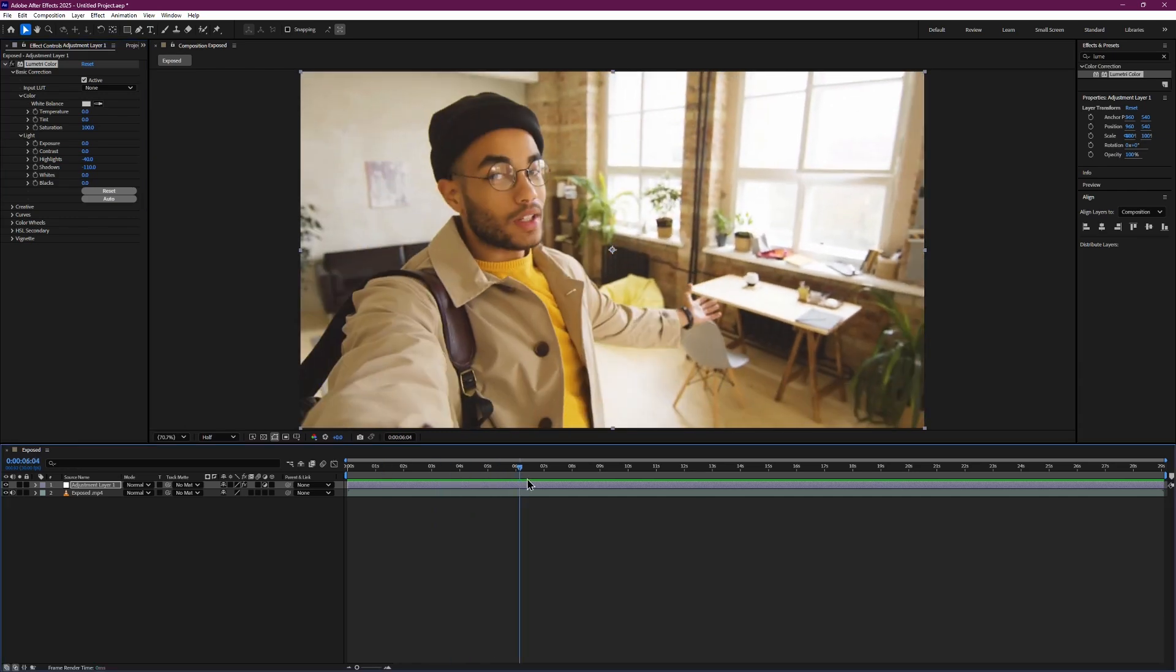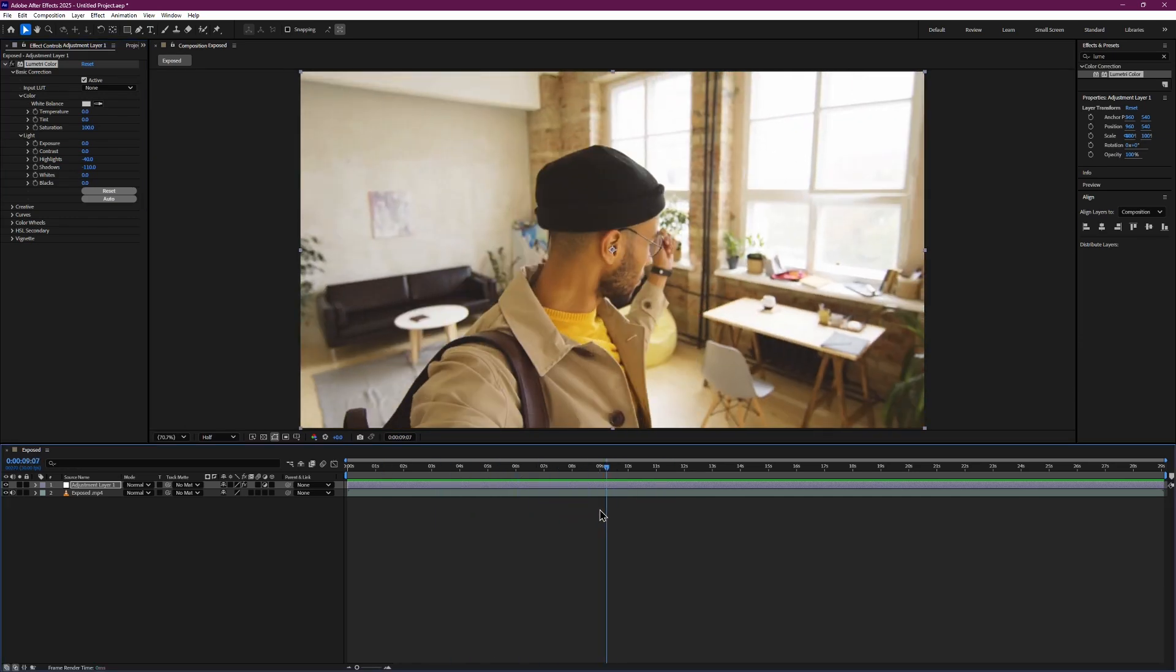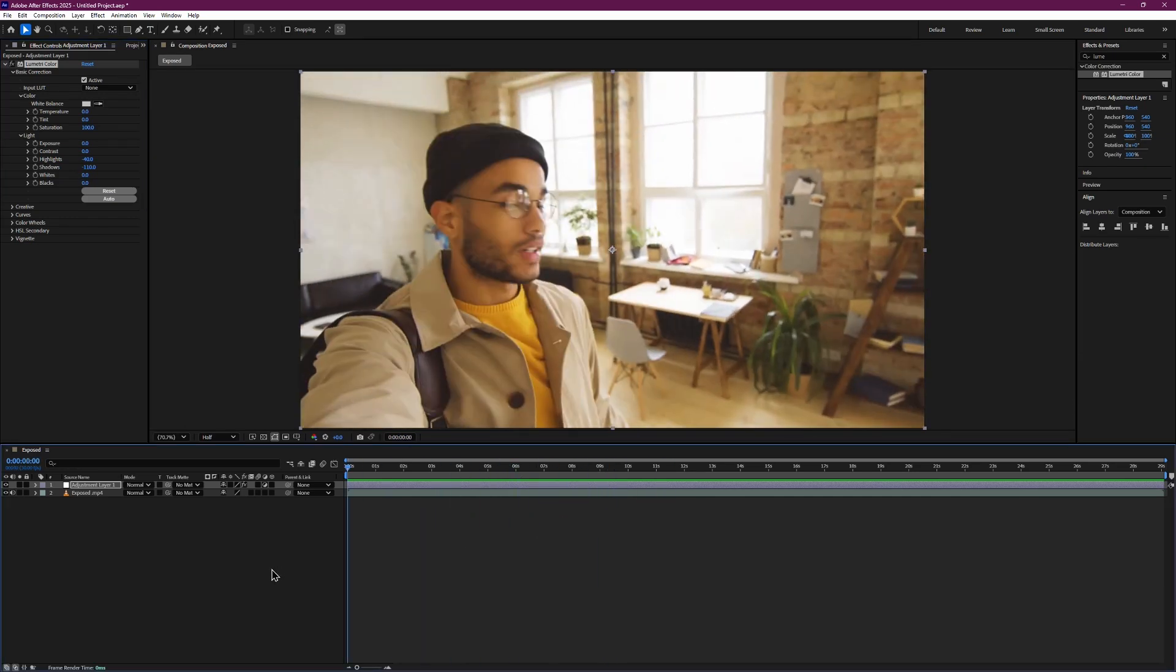Once you are happy with the result, you are done. And that is how you can easily fix an overexposed video in After Effects. Thank you.